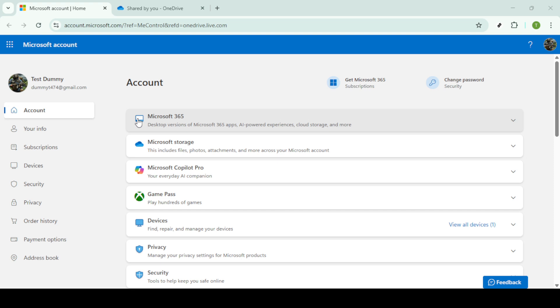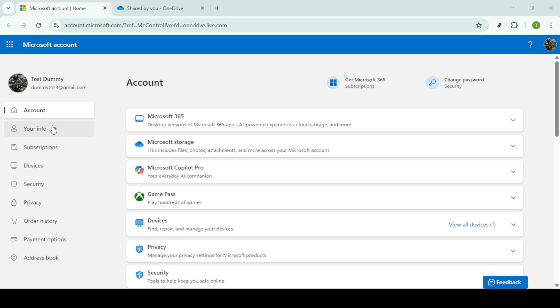First, you'll want to start by navigating to the Microsoft account page. This is your gateway to accessing the various Microsoft services, including OneDrive. You can easily find this by typing in the Microsoft account URL in your browser. Once you're there, you'll need to log in if you haven't already.